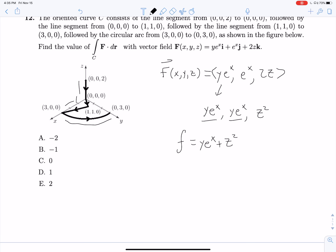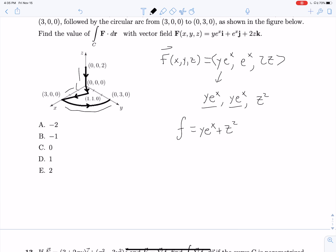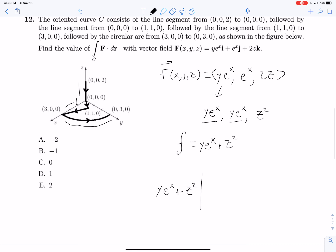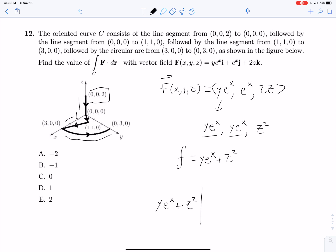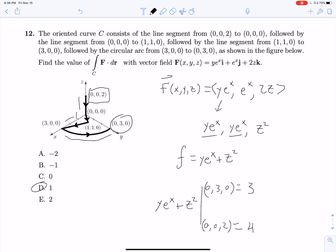Now we have our potential function. We evaluate ye^x + z² at our starting and ending points. The starting point is (0, 0, 2) and the ending point is (0, 3, 0). Evaluating at (0, 0, 2) gives 4, and at (0, 3, 0) gives 3. So 3 minus 4 is negative 1.